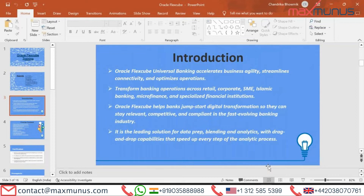Oracle FLEXCUBE is the leading solution for better data blending and analytics, with drag-and-drop capabilities that speed up every step of the analytics process.